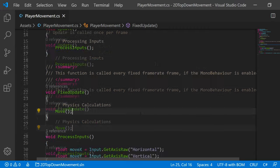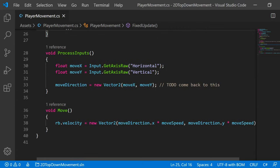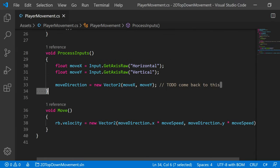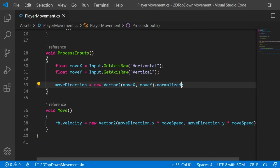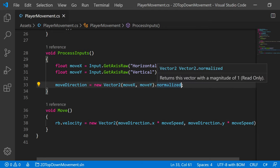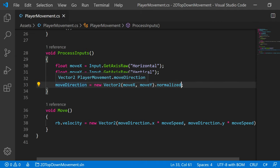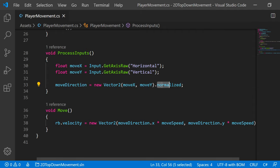So back in our script, in our ProcessInputs method, it's very simple on what we need to do here. And Unity actually gives us a nice way of handling this. After we create our new Vector2, we can simply say dot normalized. And if you look at what normalized does, it says it returns a vector with a magnitude of one. Our moveDirection would actually generate a vector with a magnitude greater than one when you were moving in two directions. But now it caps that to one.